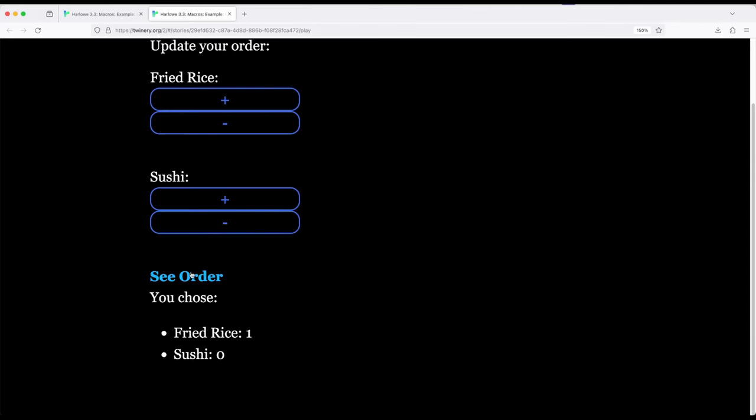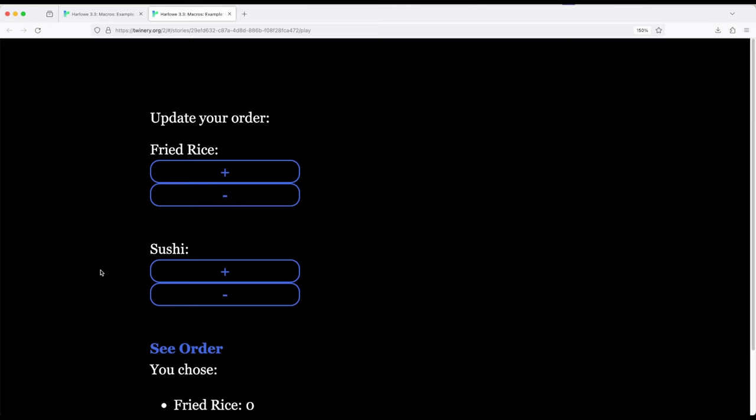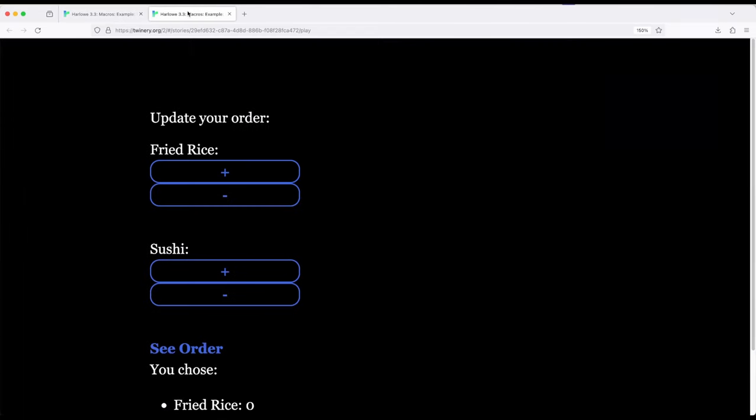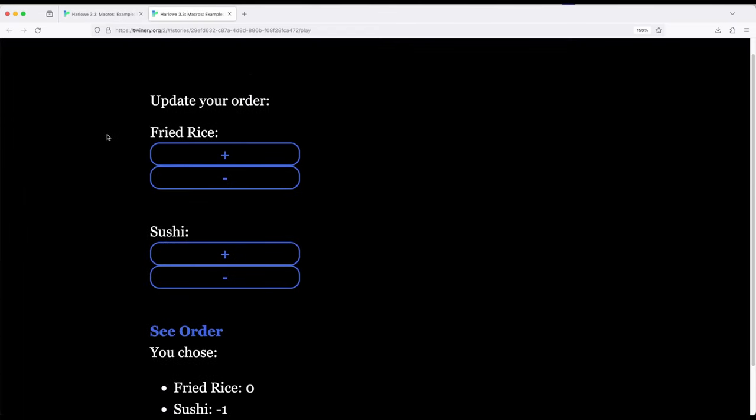Now, I didn't put any protections in here, so we could go even lower into negative numbers, which would be very silly for ordering food. But the idea is the same. And if we wanted to check that, all we would need to do is add some additional if macros in there to just check to make sure it's never below zero.